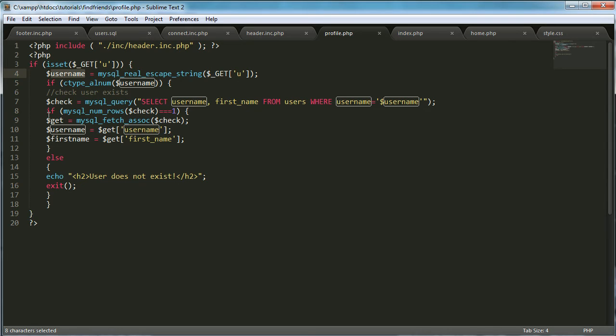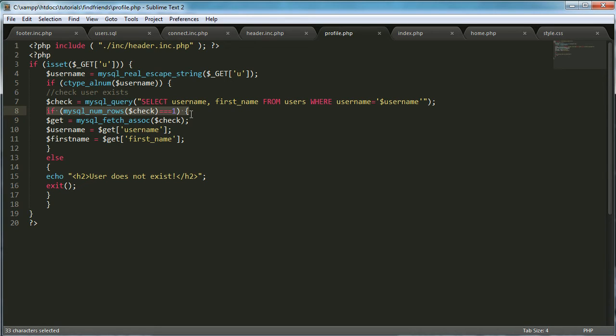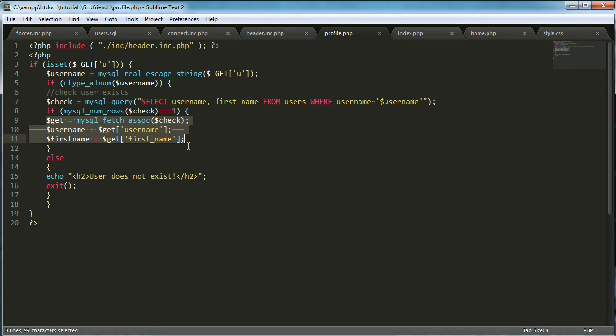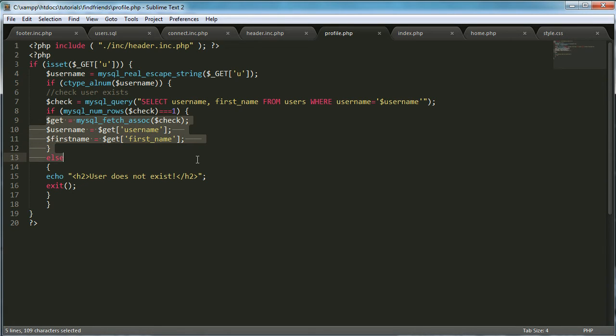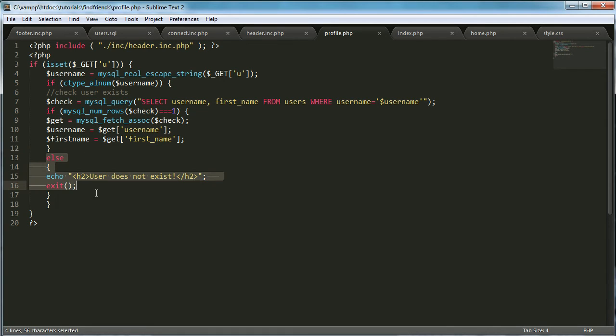Then we're checking if the numRows equals one. So if there actually is a user whose username is equal to whatever the username variable is, we want to get their information, like their username and their first name. And if there isn't one we want to echo that user does not exist.